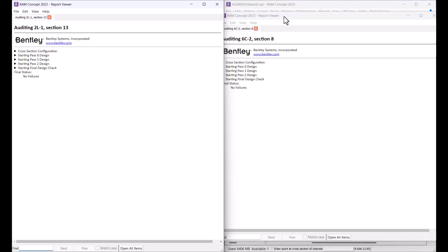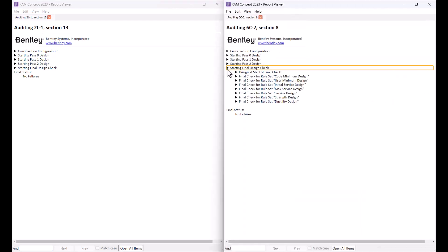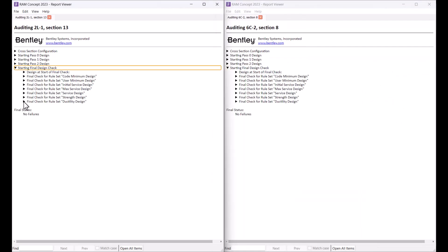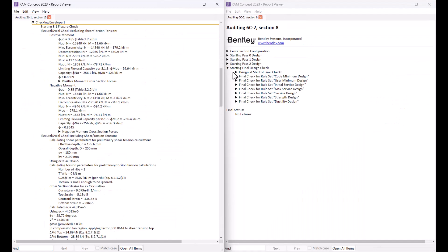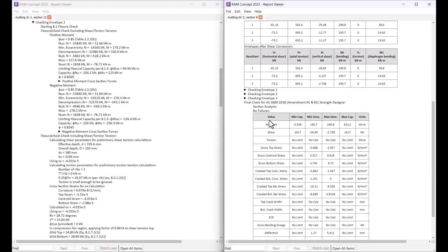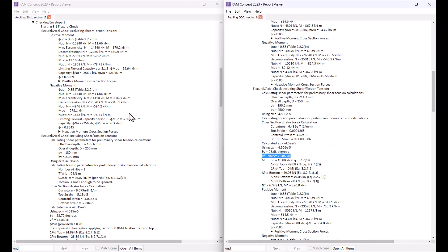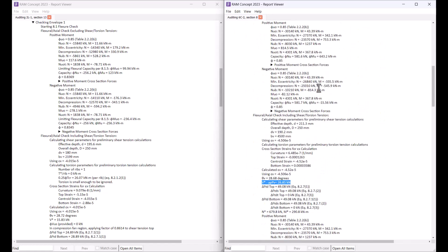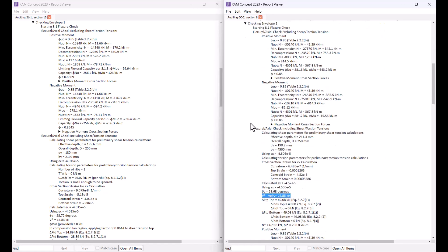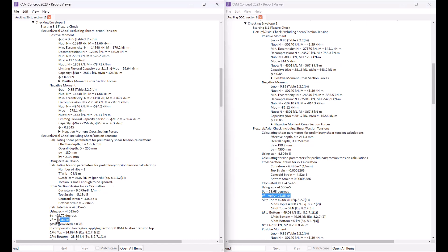Within the checks performed across strength design, I can see that the vertical component of prestress is being considered for the session running with the 2018 code version with amendment 1 and 2, since I had selected that option. The same cannot be found in the report for the session running with amendment 1 only.